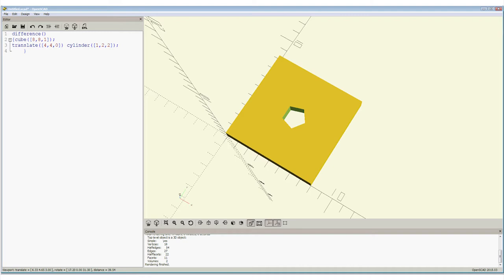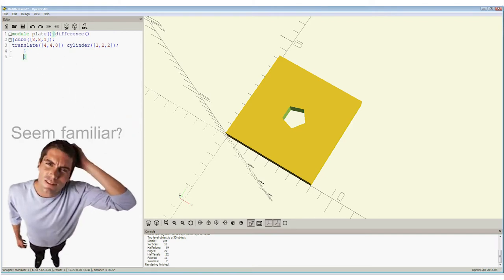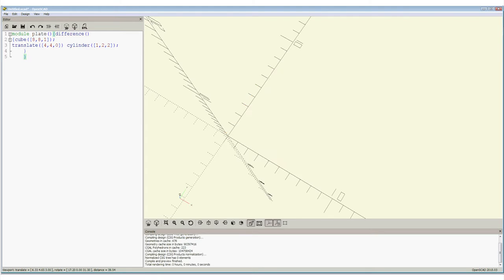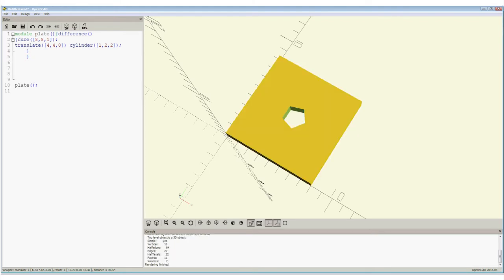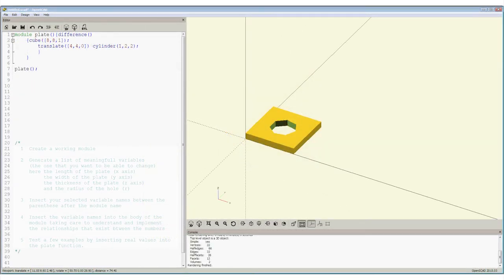Well, there is. The solution is to create what is known as a module. Enter the word module here, and name it plate up here, and surround everything that means plate in curly brackets. If this is run, nothing happens. But now, if I type plate in here, it will run plate and display. But this has not solved the size problem. We'd like to specify any size plate, and let the module plate do the work.